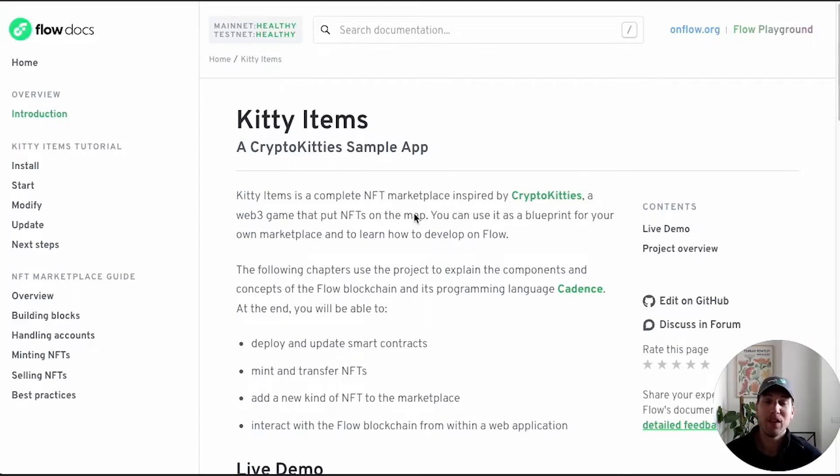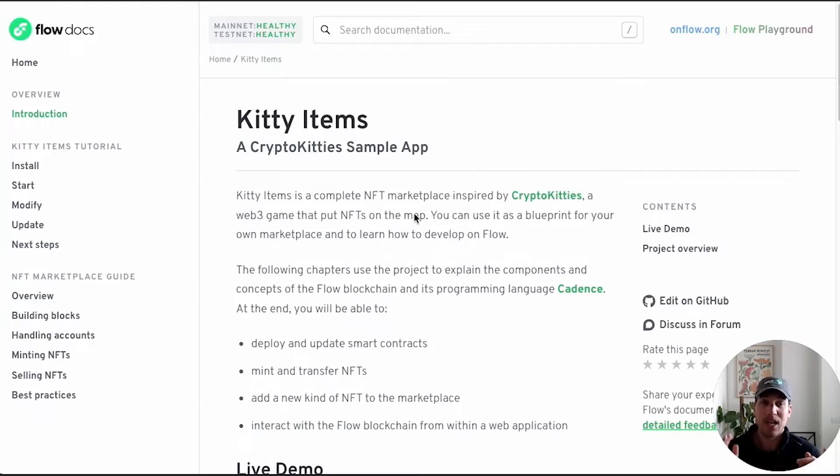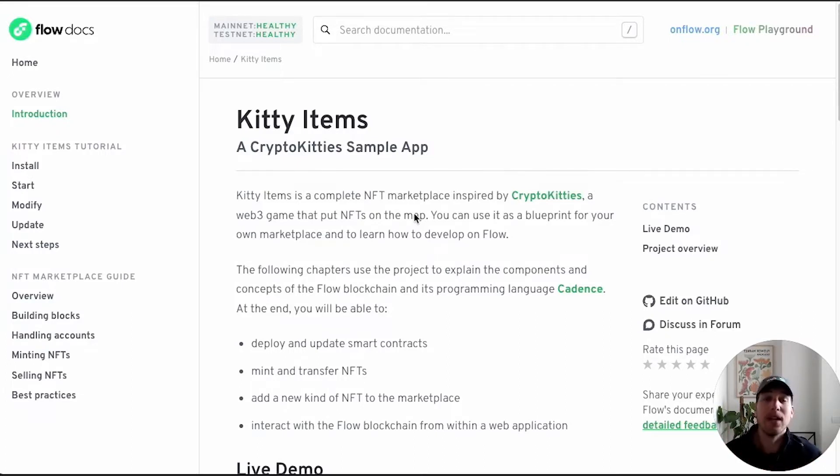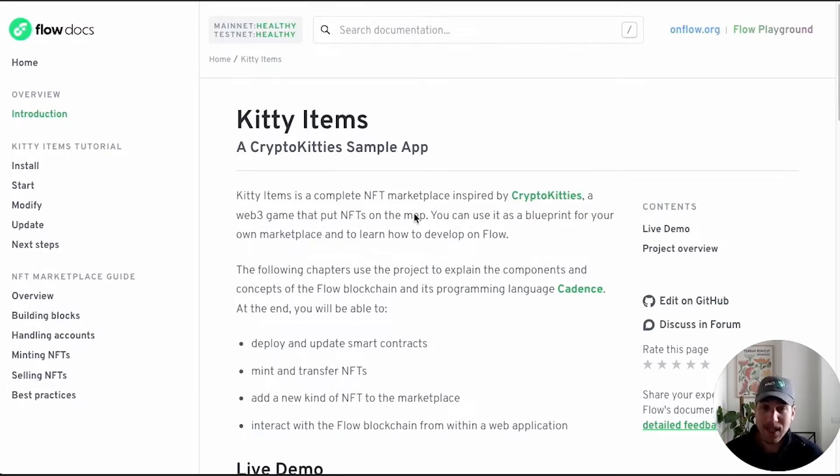In this video series, I will walk you through what is Kitty Items, how to install it, how to run it, how to make changes to it, and how to develop on Flow, both on testnet as well as the emulator.